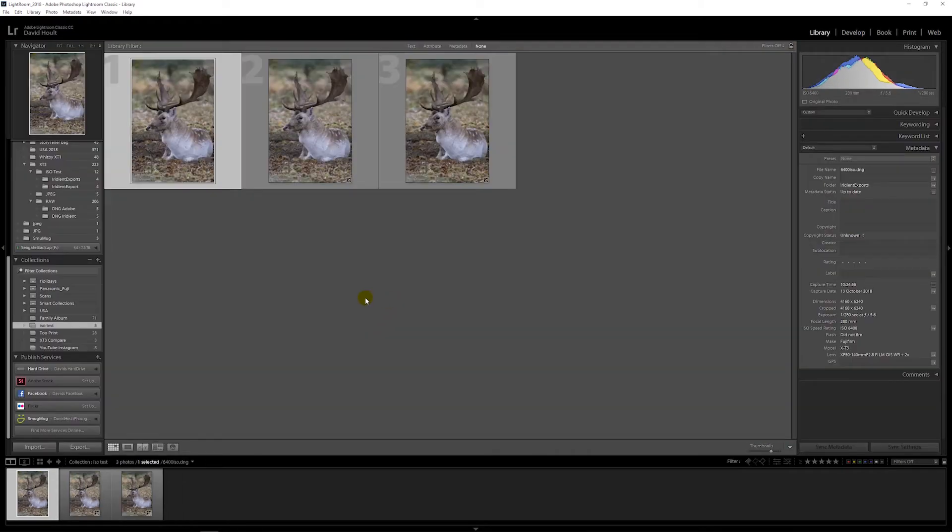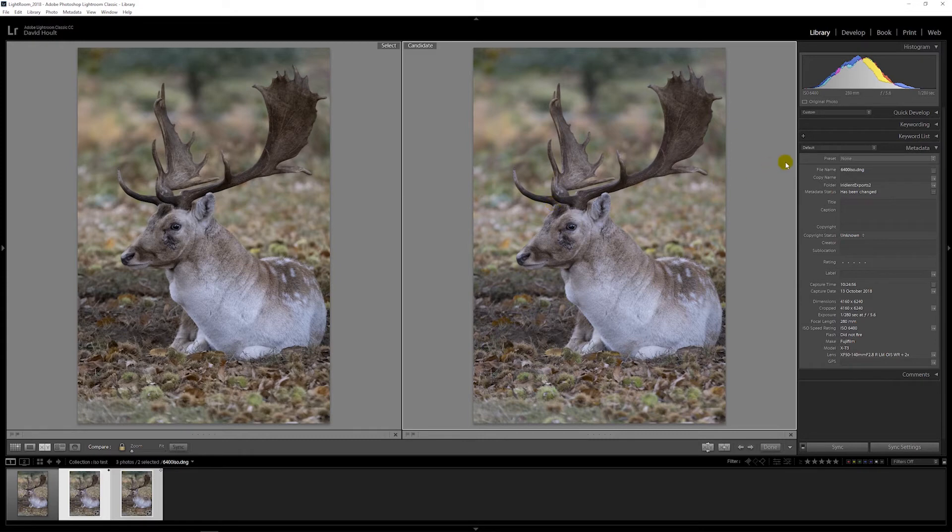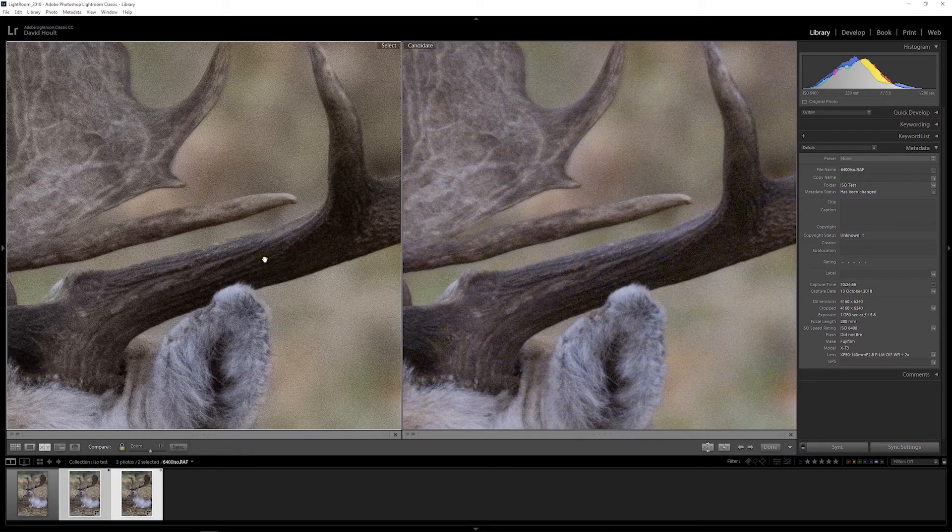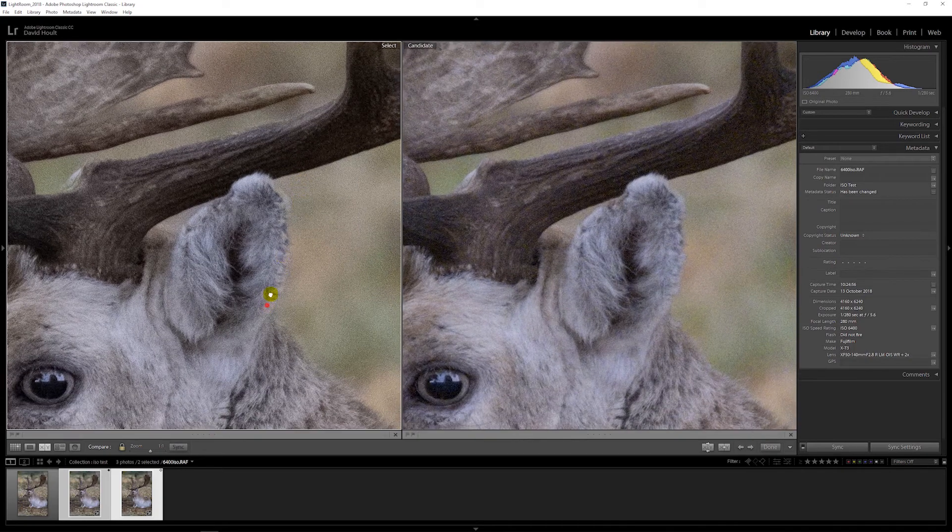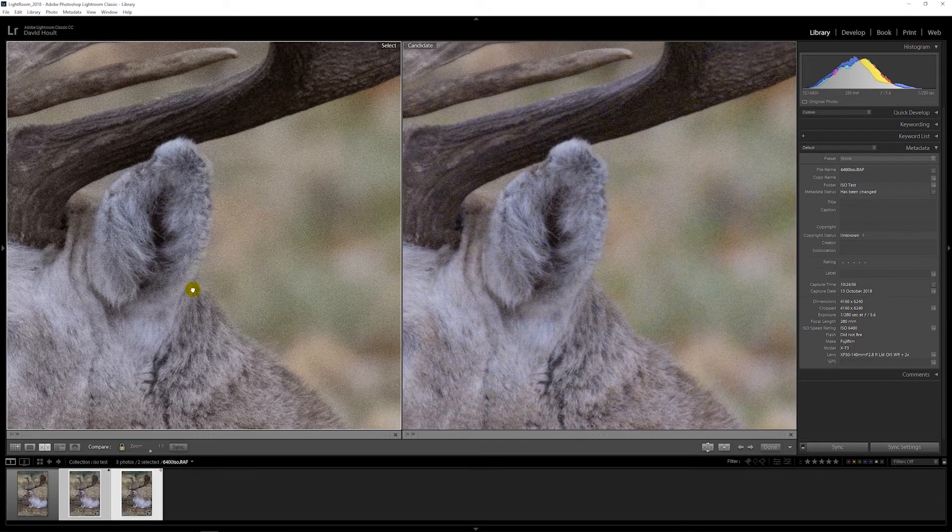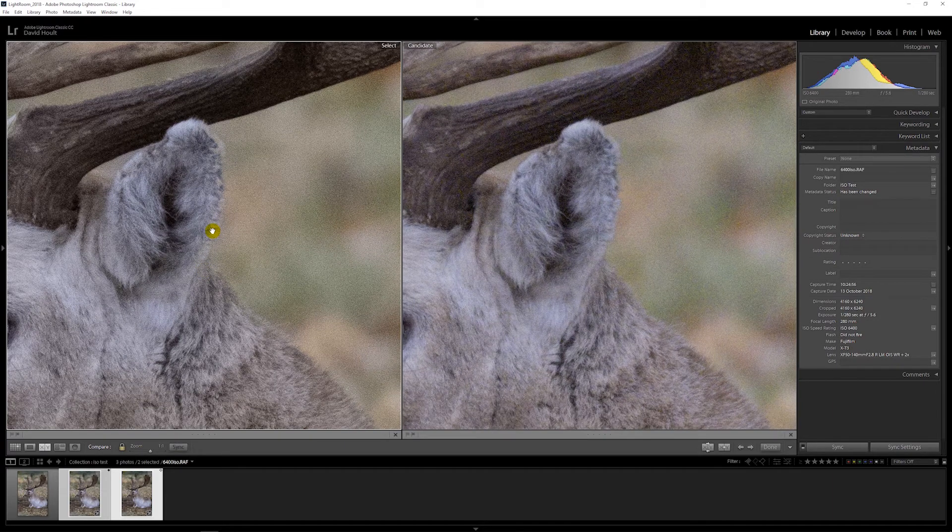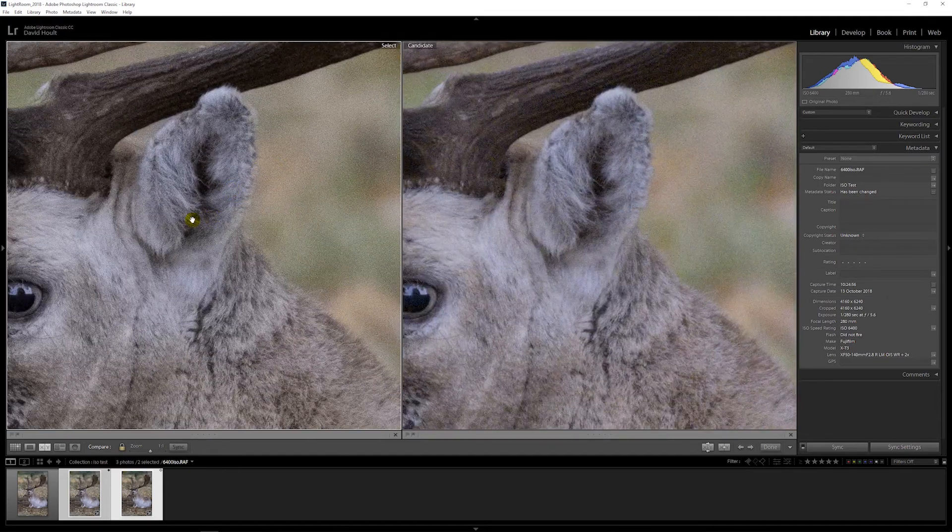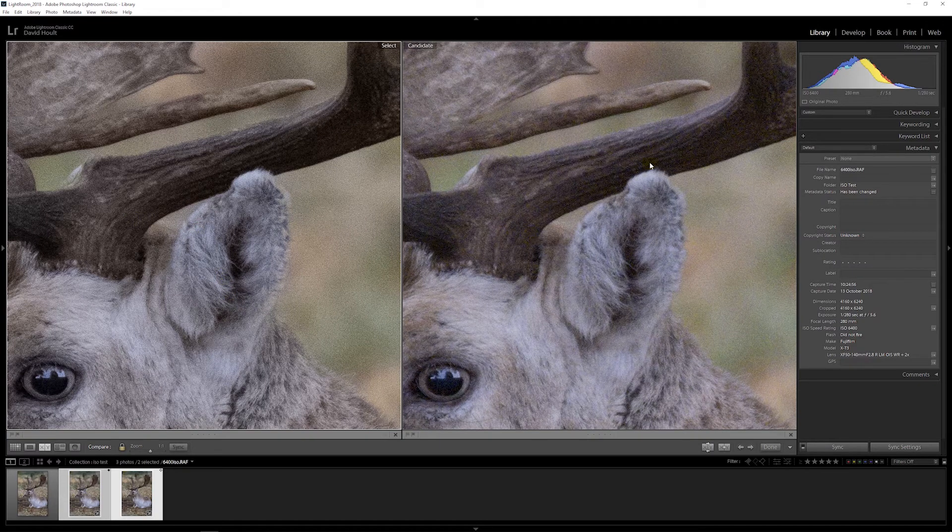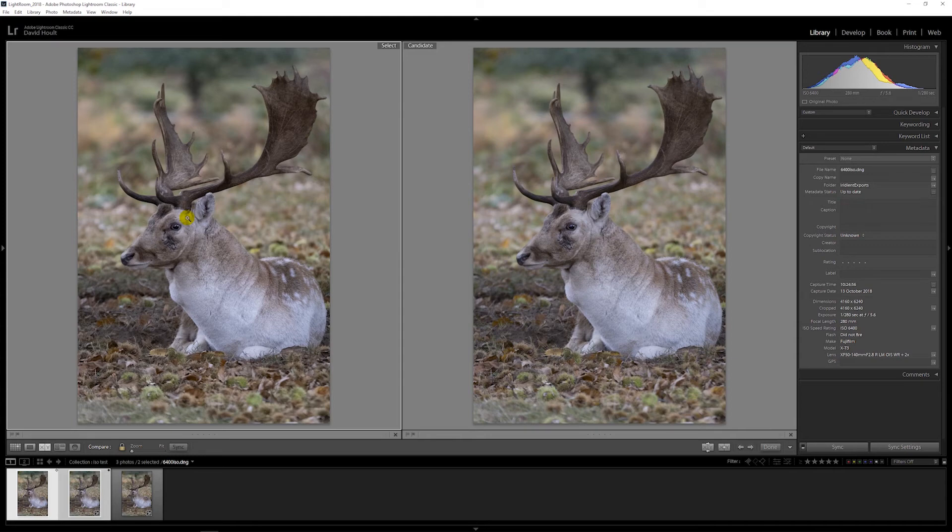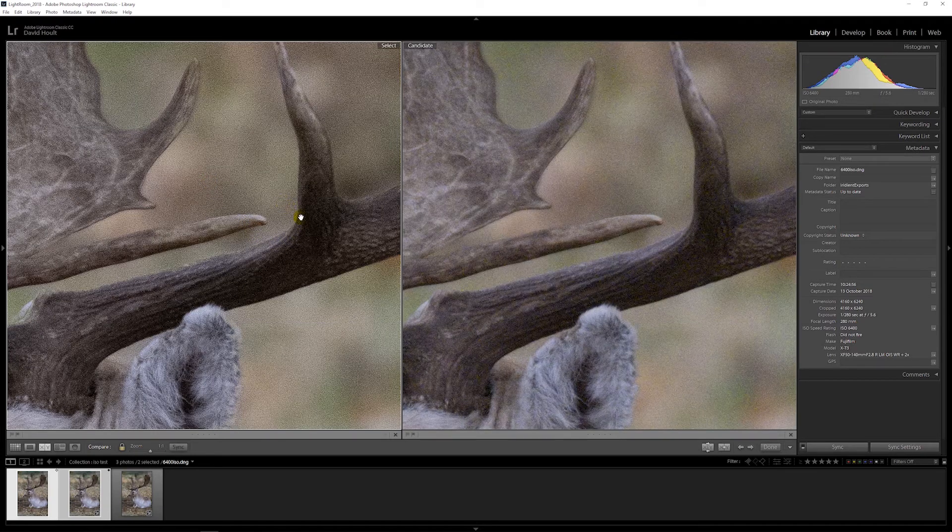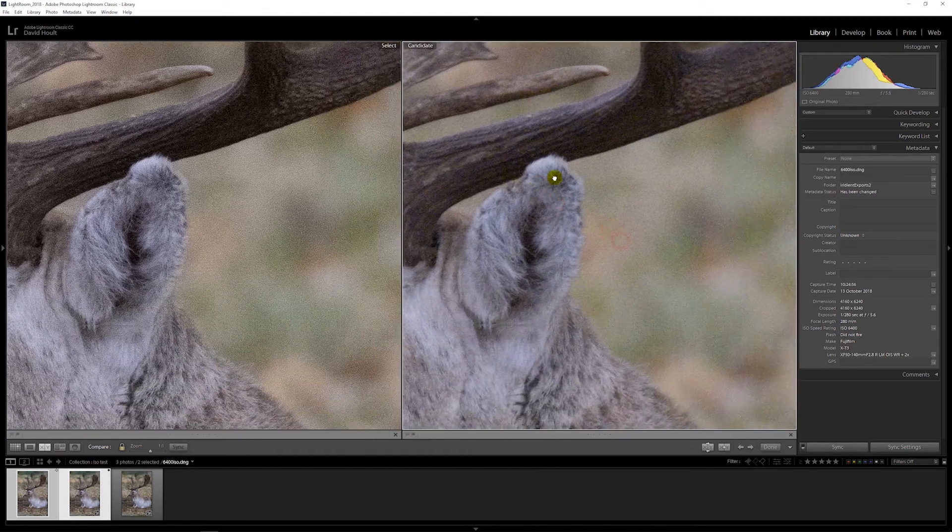There's all three, and this one on the right is the Iridient one, that's the raw one. We'll zoom in. It's definitely better, not quite as sharp. This one on the left is one that Iridient has done but left the sharpening to Lightroom, and this one is Iridient with the sharpening there.